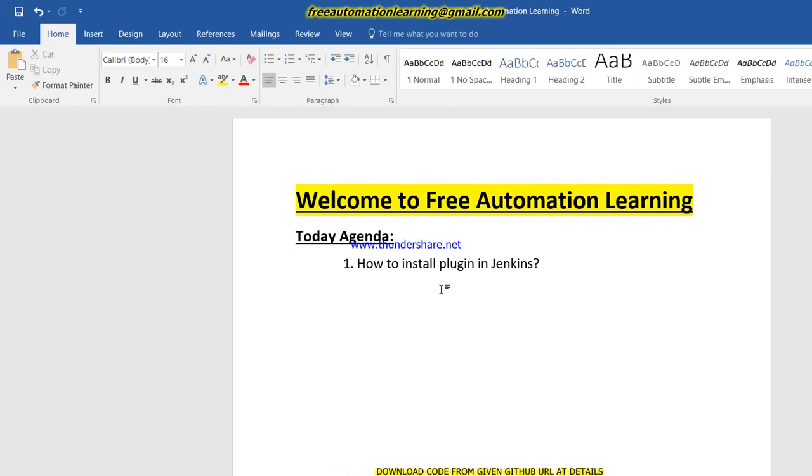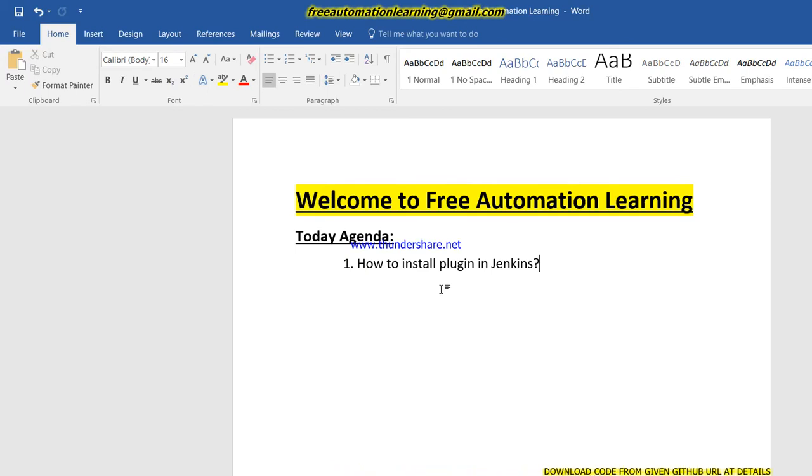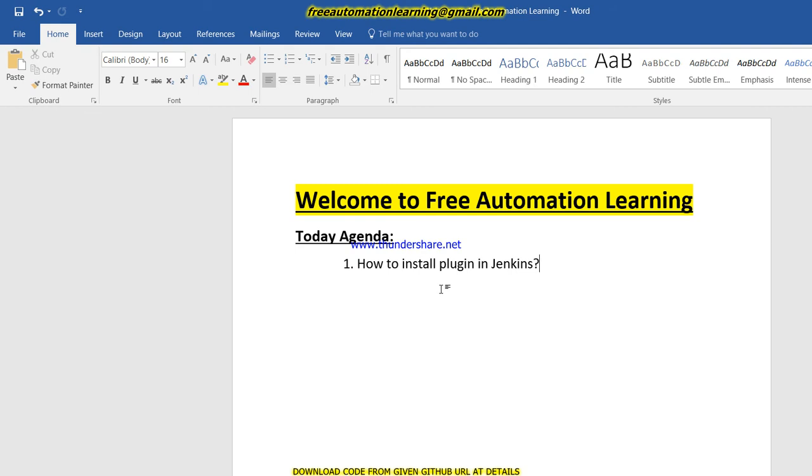Hello everyone, welcome back to Free Automation Learning channel. My name is Chirag. Today we are going to discuss how we can install plugins in Jenkins. One of my viewers asked me to create a video regarding this, so I am creating a video to show how we can install plugins, what is a plugin, and why it is important in Jenkins.